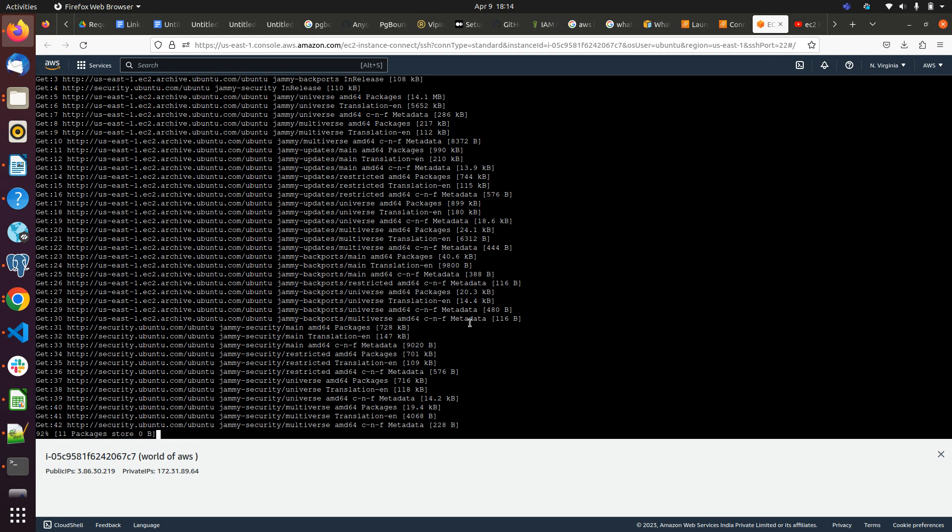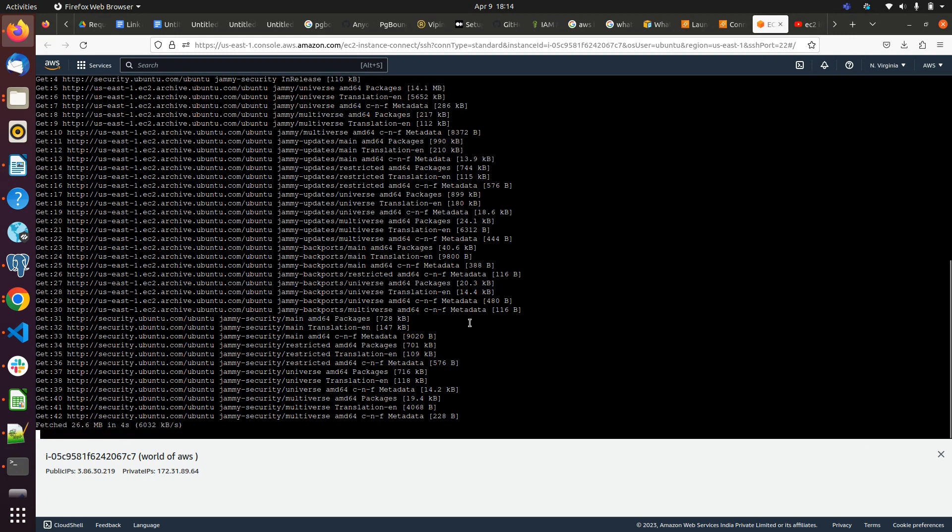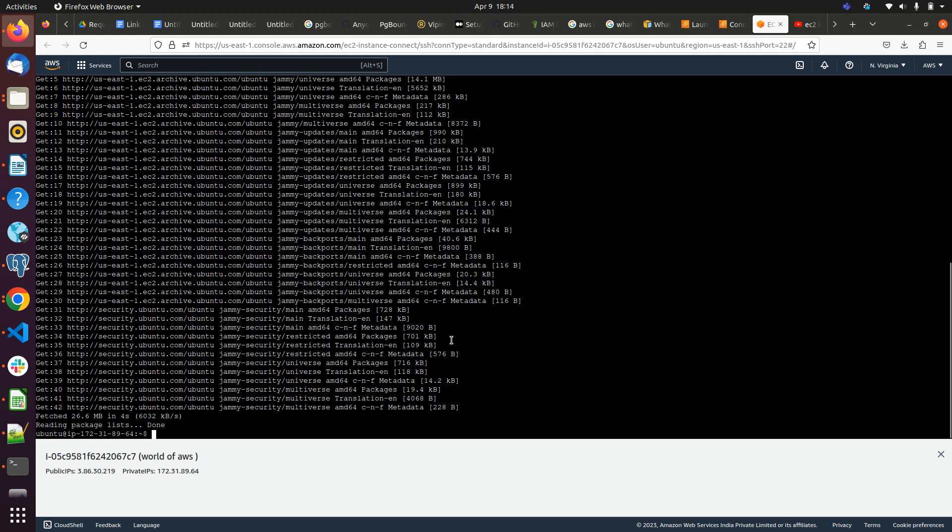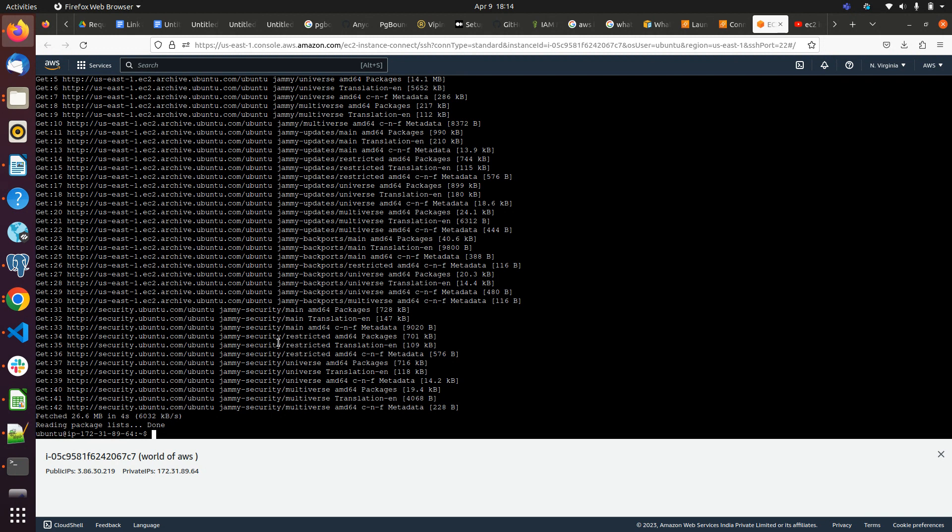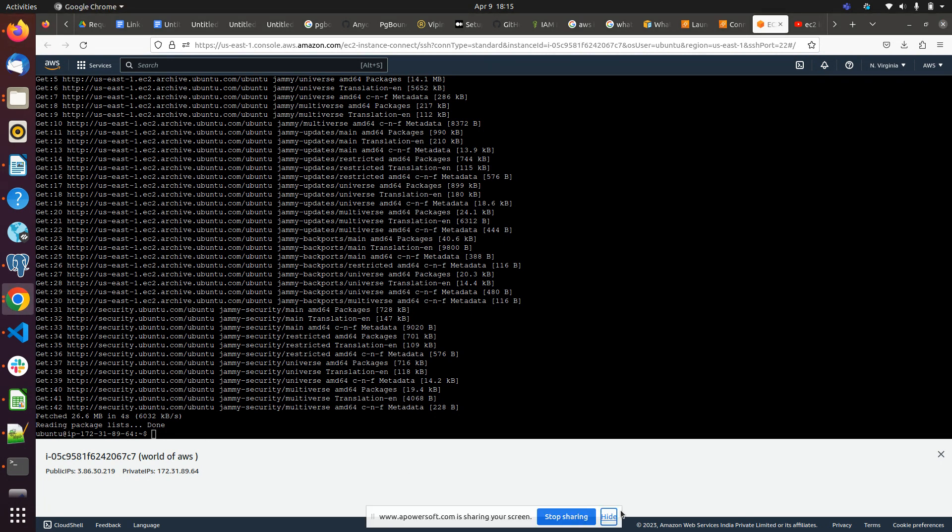We have successfully launched our EC2 instance. That's all for this video. Hope you like it. Please do subscribe and like my video. If you want to learn more about AWS, please share with your friends and stay tuned. I will be releasing new videos on AWS soon. Thanks for watching and have a nice day.